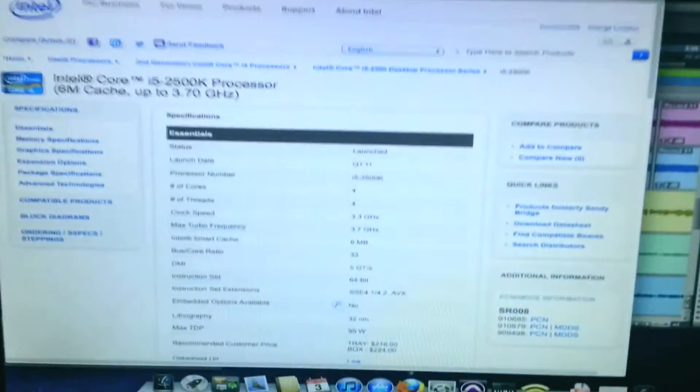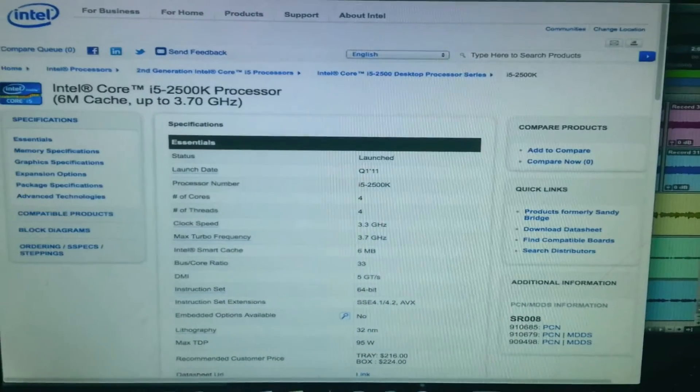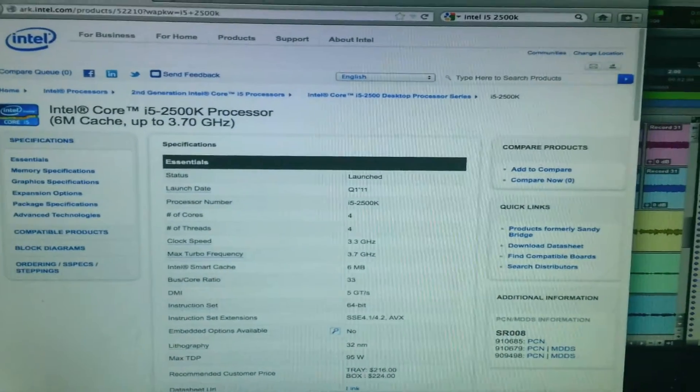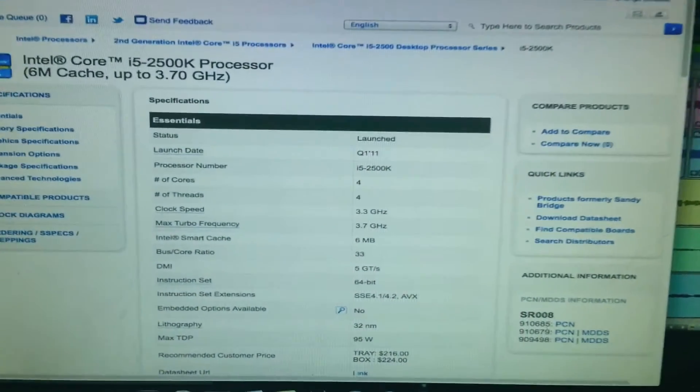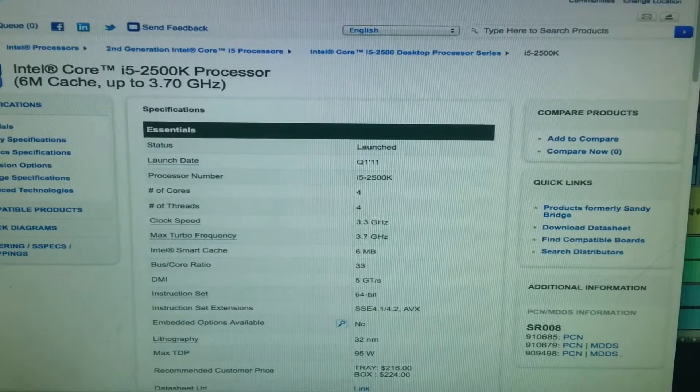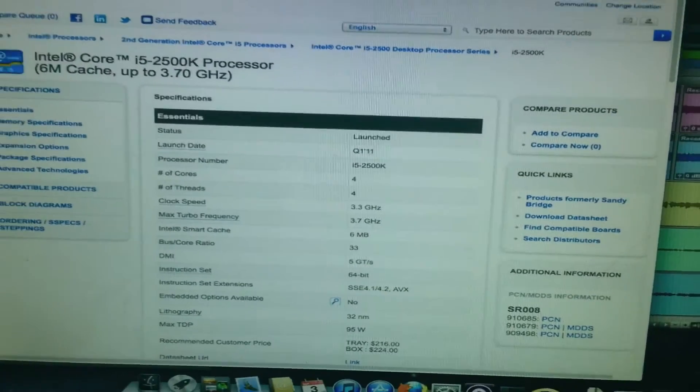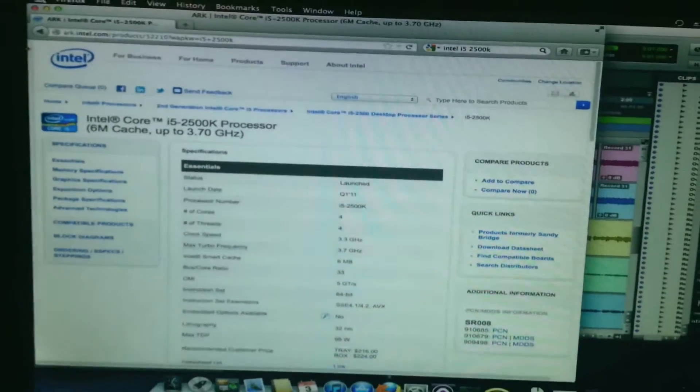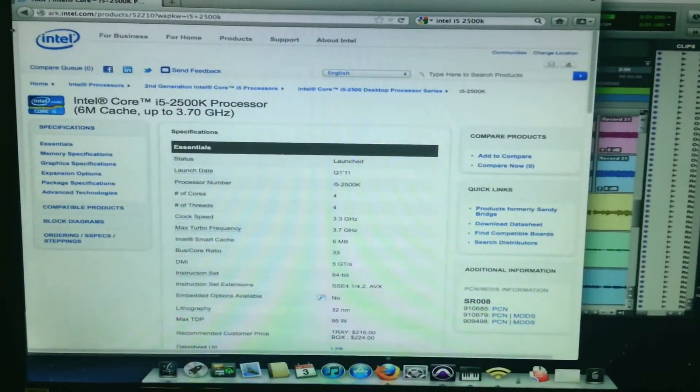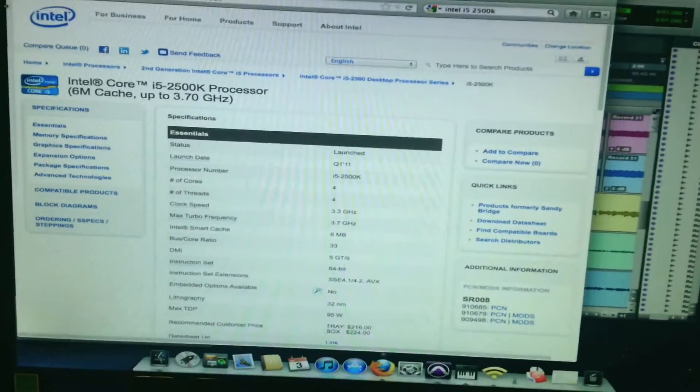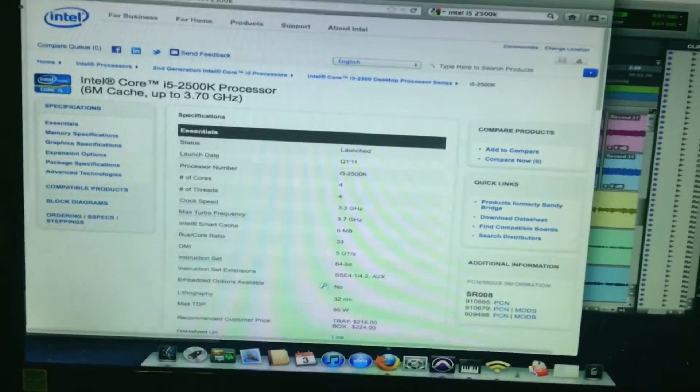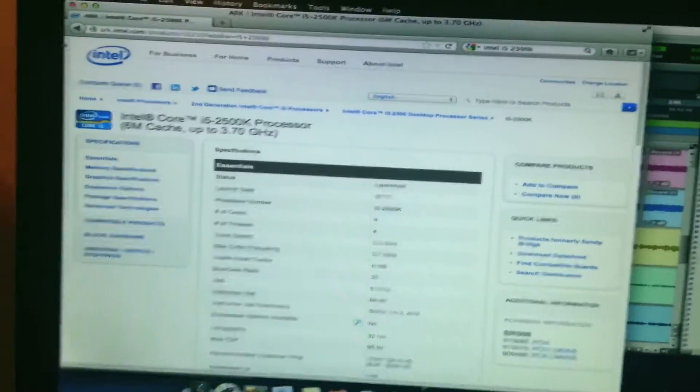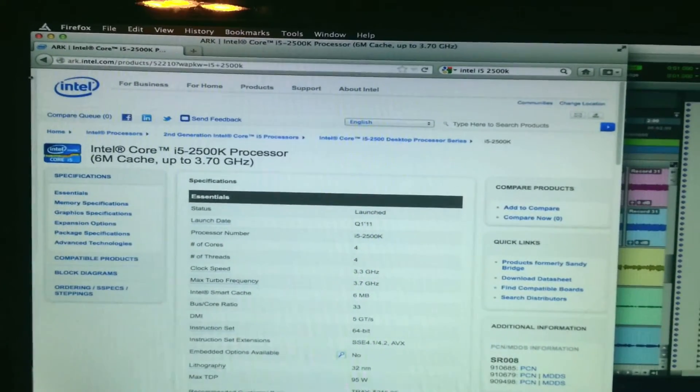And for my Hackintosh, I have the Intel i5-2500K processor in it. It can turbo up to 3.7GHz stock. I initially had it overclocked to 4.4GHz, but I backed it down to stock for this video. Like the laptop, I have 8GB of RAM in it.